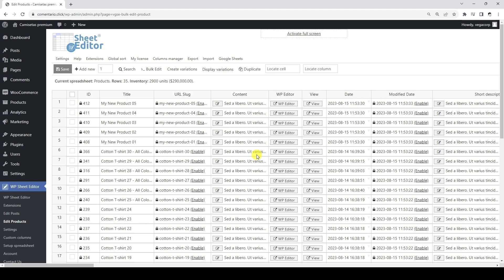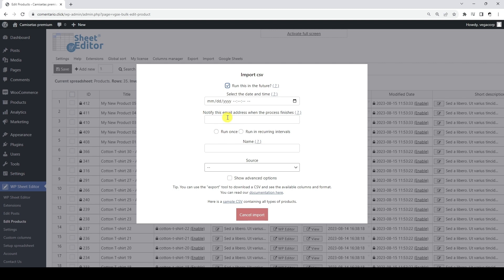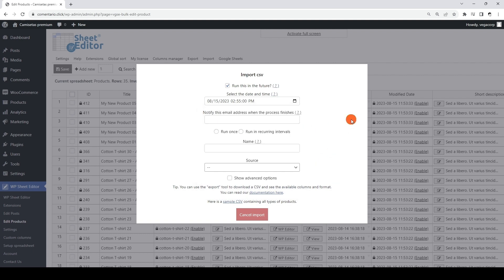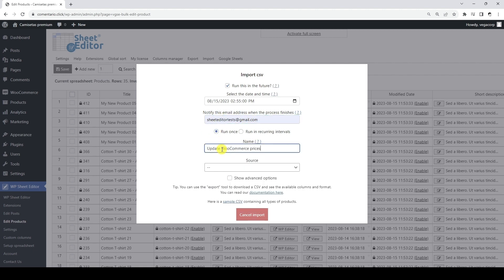Now we want to show you how to schedule an import that will automatically run at a later date and time. Scheduled jobs run automatically in the background, so you don't have to worry about being logged into your site at the time the import runs. Let's start by opening the Import tool. Now let's tick this checkbox and select the date and time we want our import to run automatically. We need to enter an email address to receive a notification once the automatic import process is complete. This will be a one-time import, so we need to select the Run Once option. We will add a name for the scheduled job in this field.